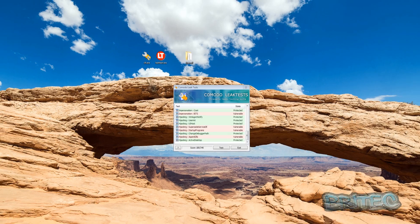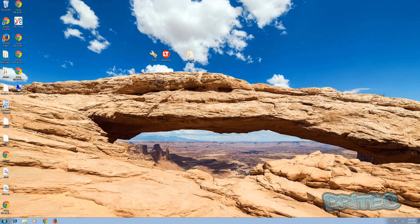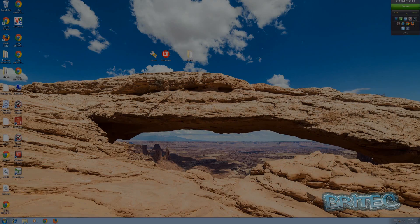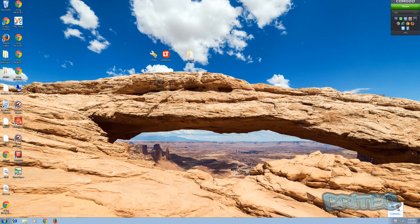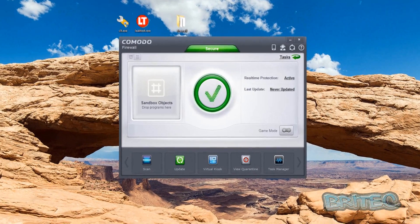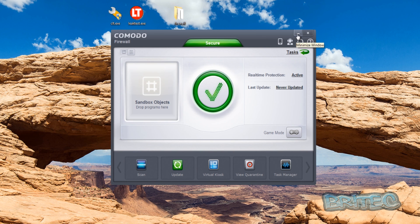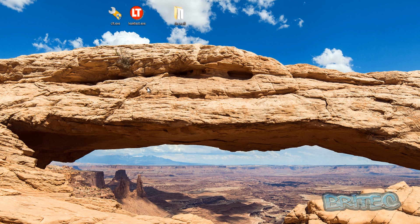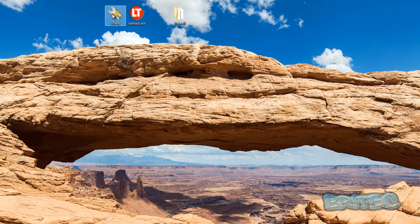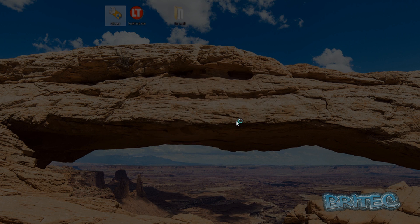Okay so we've now got Comodo Firewall installed on the system and we're going to be doing an actual leak test of this with their own software and see how it fares. So let's fire up the leak test software.